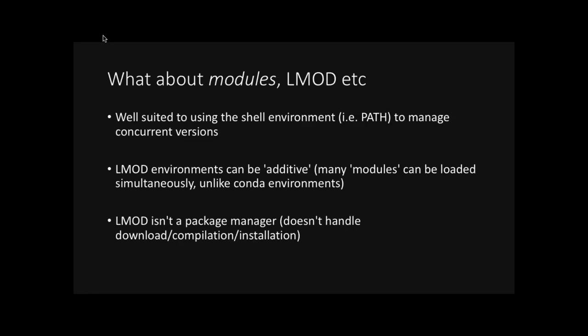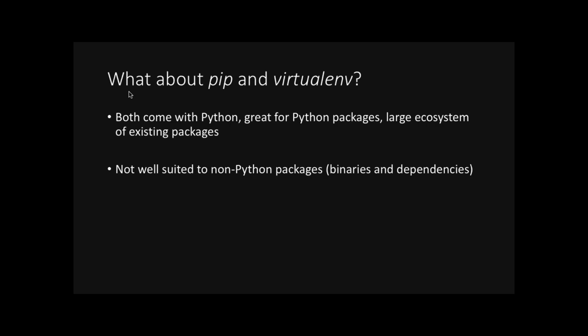If you've used a HPC, you might be more familiar with modules like LMOD. And these are quite well suited to using the shell environment to manage concurrent versions. A benefit of them is that they can be additive. So you can have multiple modules loaded at once. And this is unlike Conda environments, which we'll talk about later. The downside, however, is that it's not a package manager, i.e. it doesn't handle download or compilation and installation. So while you might be able to write your own module files as a non-privileged user on HPC, you still need to download and compile tools yourself. And from personal experience, doing that as a non-privileged user is non-trivial.